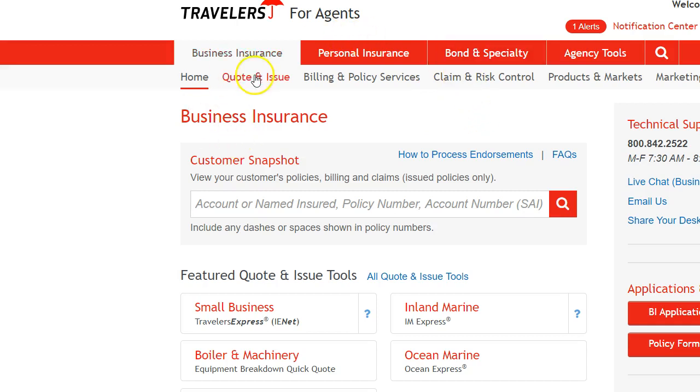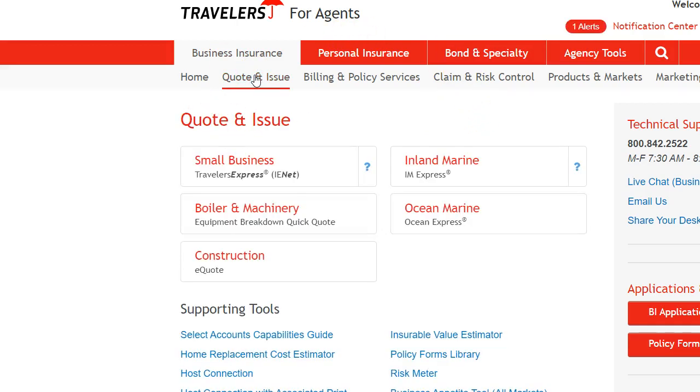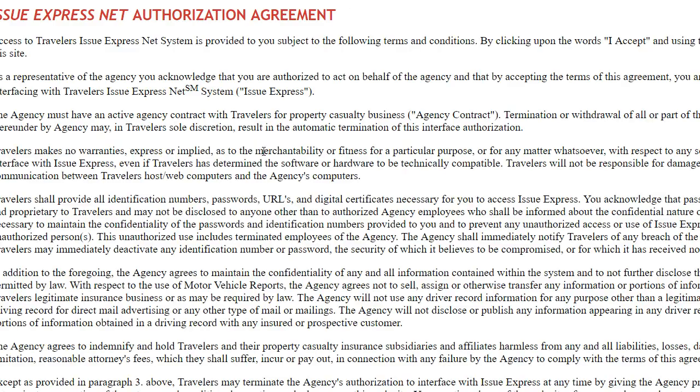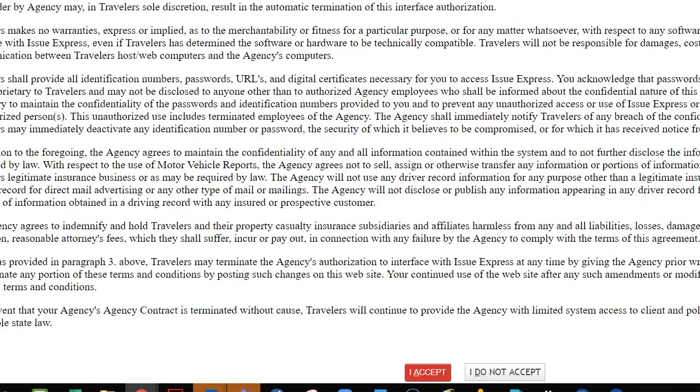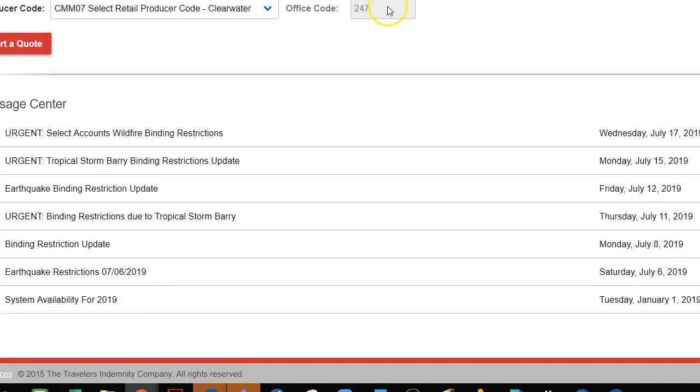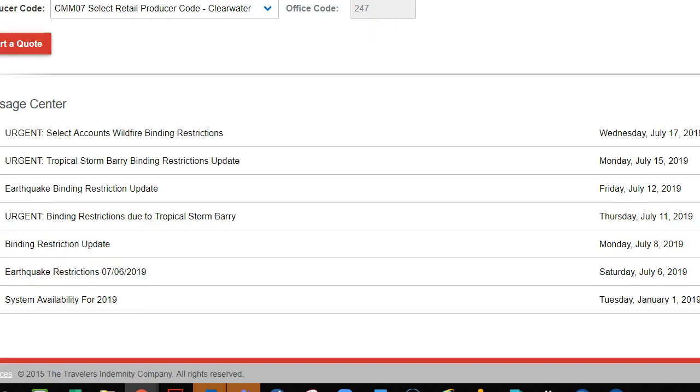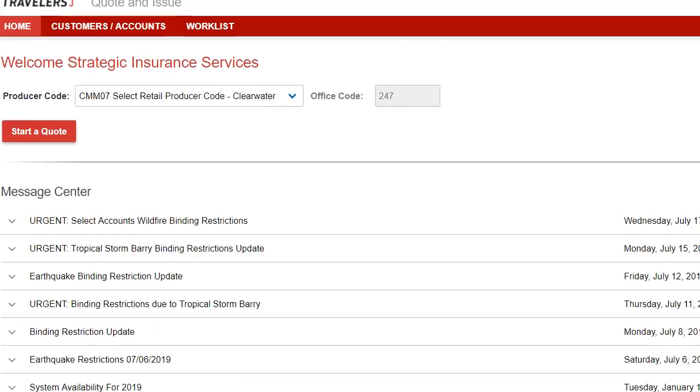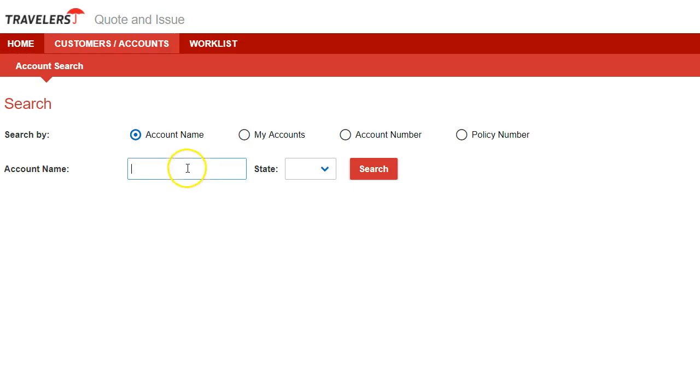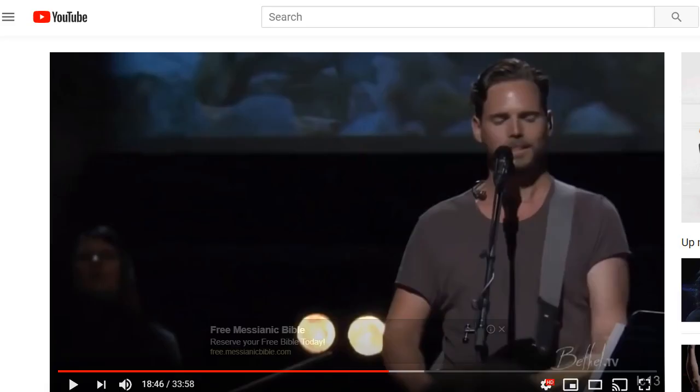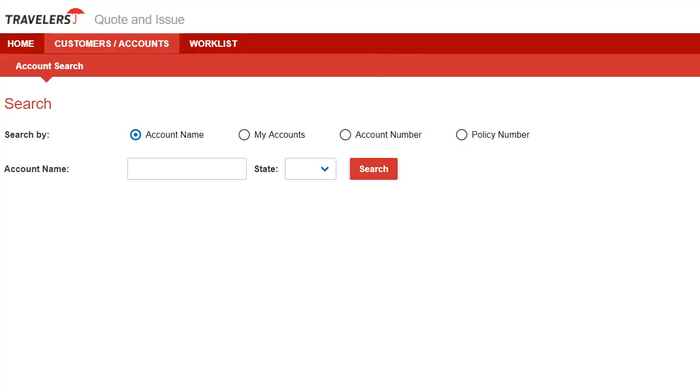So you log into Travelers. You're going to click quote an issue. You're going to go to small business. Click that link. And then after that, you're going to scroll down, you'll click I accept. And then one thing that is kind of nice with Travelers, every company is a little different. Once you start to go, click start a quote. Once you put a quote in with Travelers, you are the agent on it. So in other words, no one else could even quote on this particular risk without getting a broker of record.